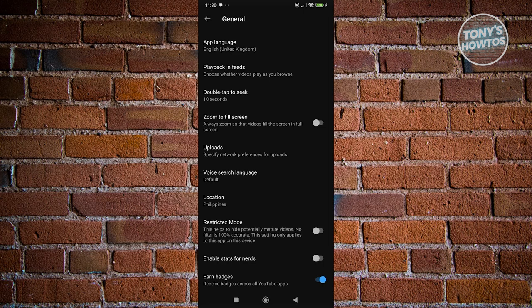Just in case if you're unable to turn off the restricted mode here, it means that you might be using a DNS that is actually age restricted. In this case, you might want to change your DNS here.